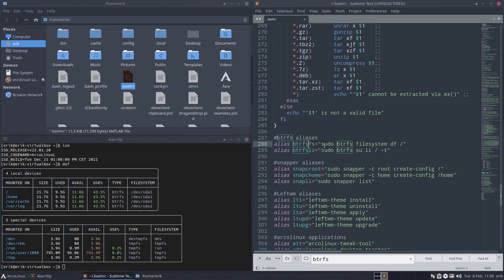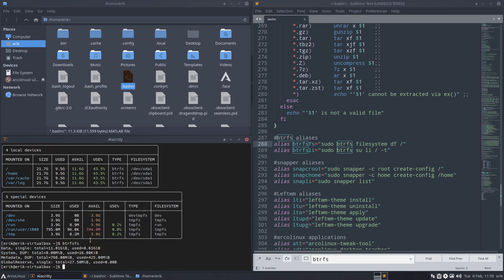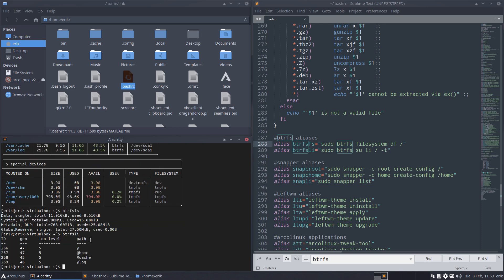Btrfs filesystem, give me the filesystem. So this little thing gives me the list - these are our subvolumes, not much to look at. We'll have a little bit more later on. And there is Snapper.